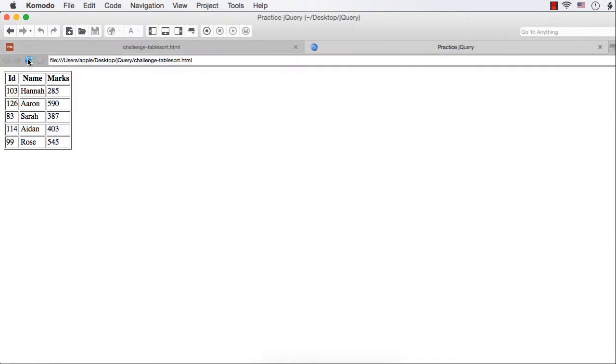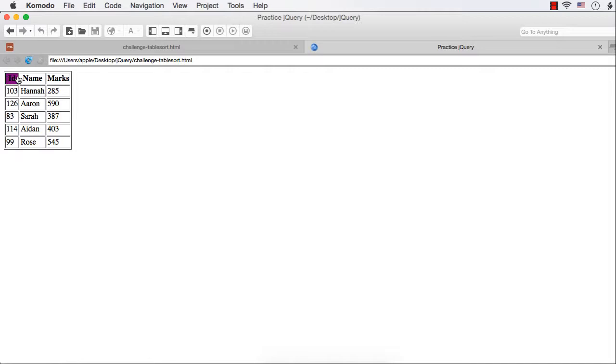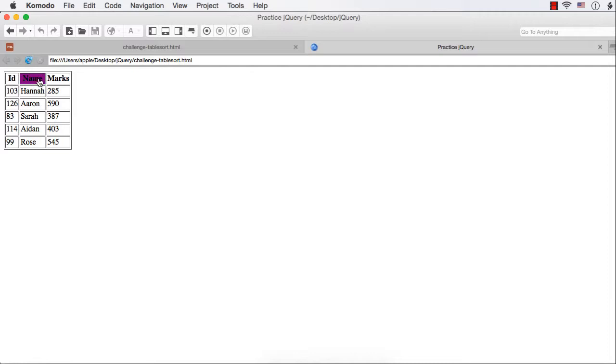Let's see how it works now. Refresh. See, when I move the mouse over the heading, the class clickable is added. That is why the pointer cursor is displayed and also the background color is changed. Similarly, if I move here, this class will be removed from id column and it will be added to the name column. Like this, we can make the user feel that these columns are clickable.